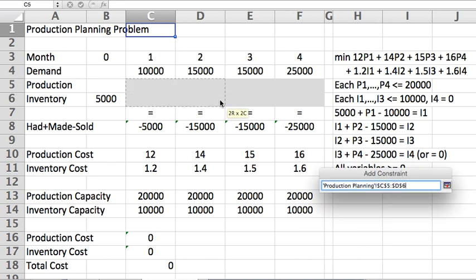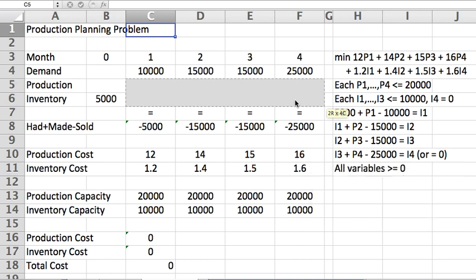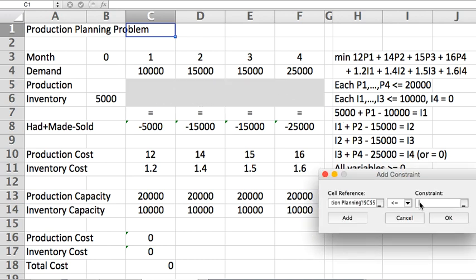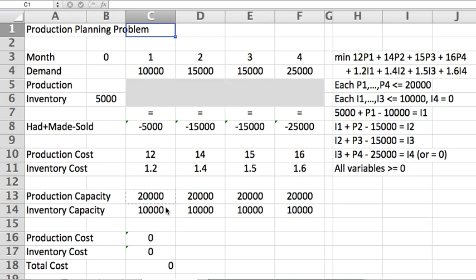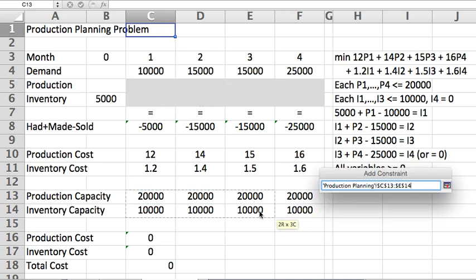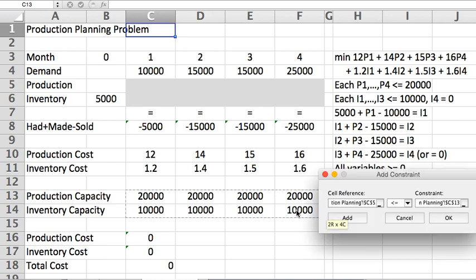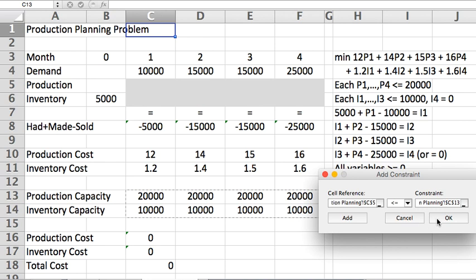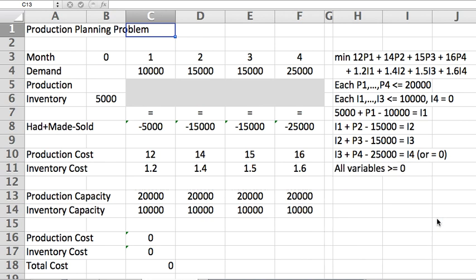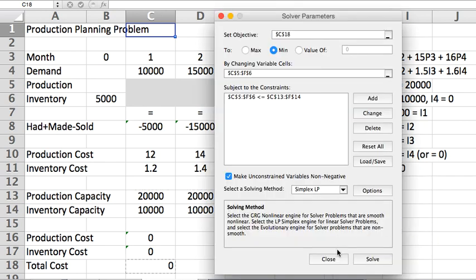I can say, hey solver, I need these eight values to be less than or equal to these eight values over here, and it does them cell-wise, less than or equal to.